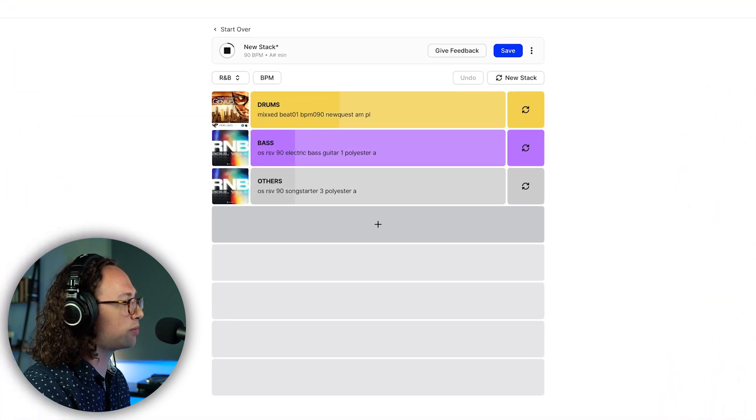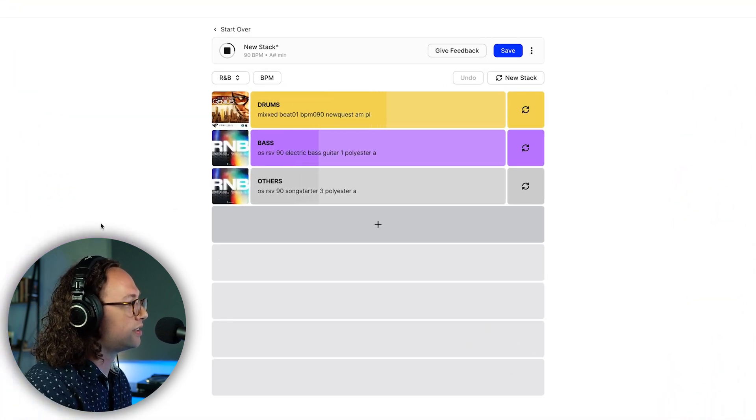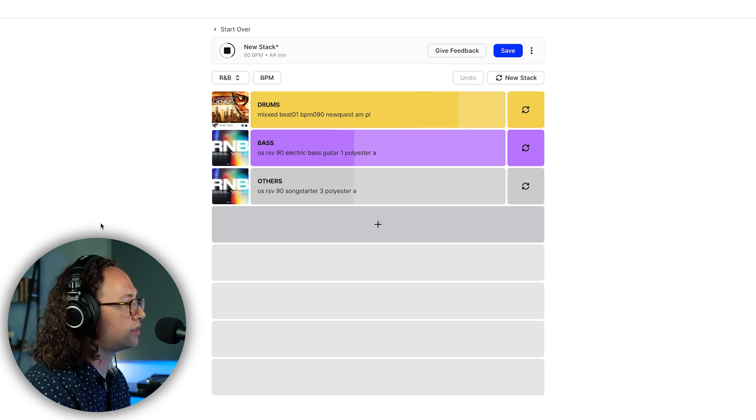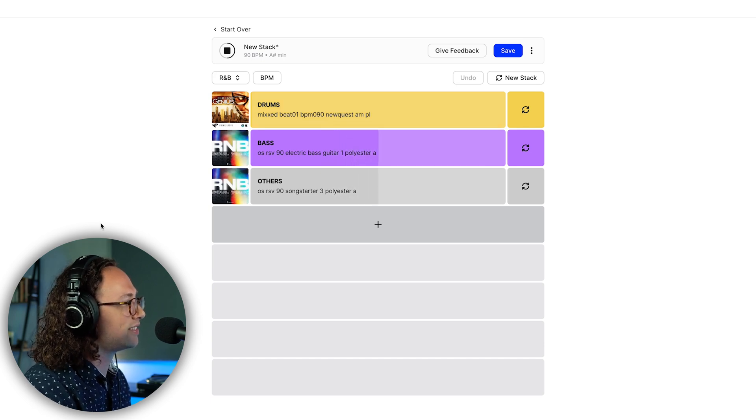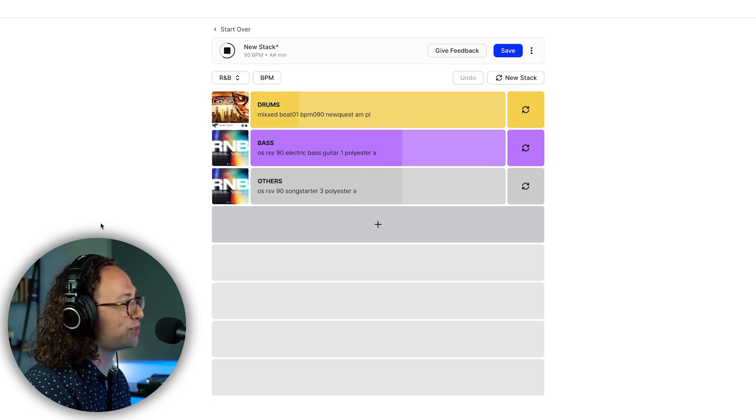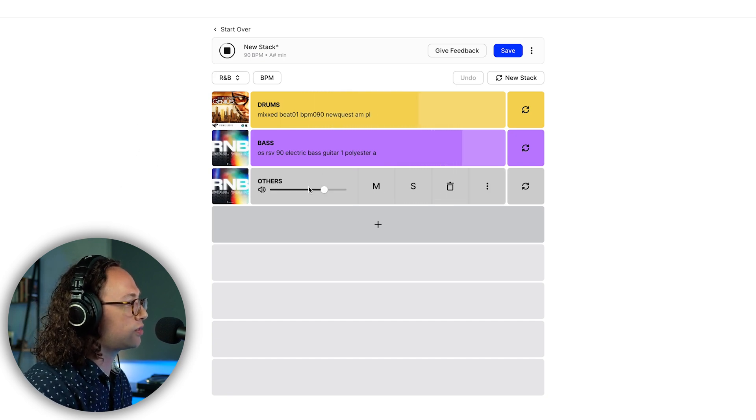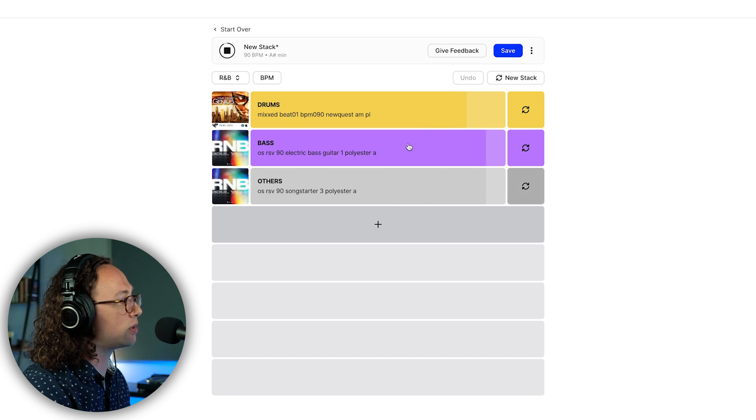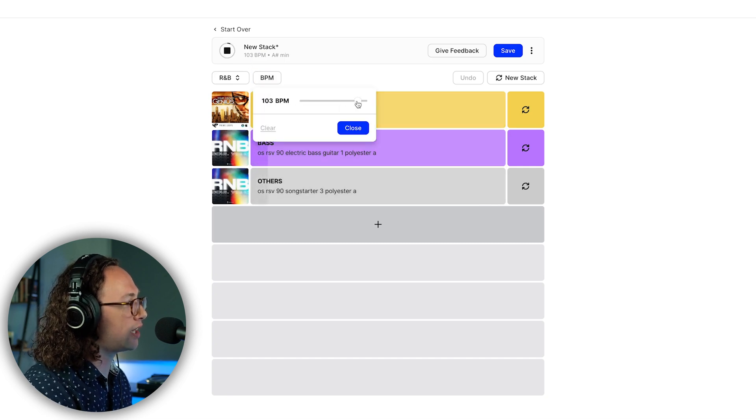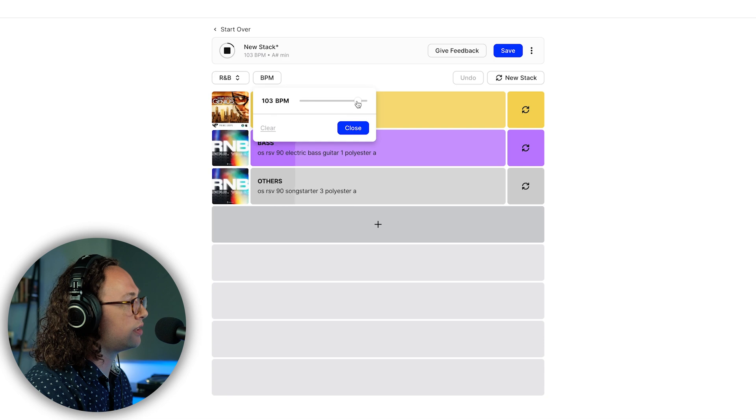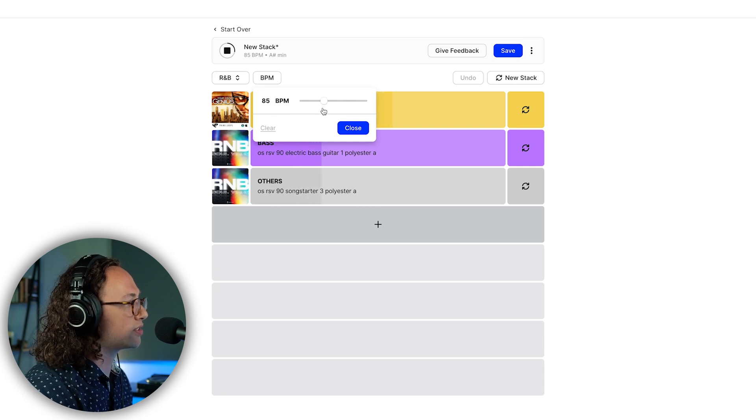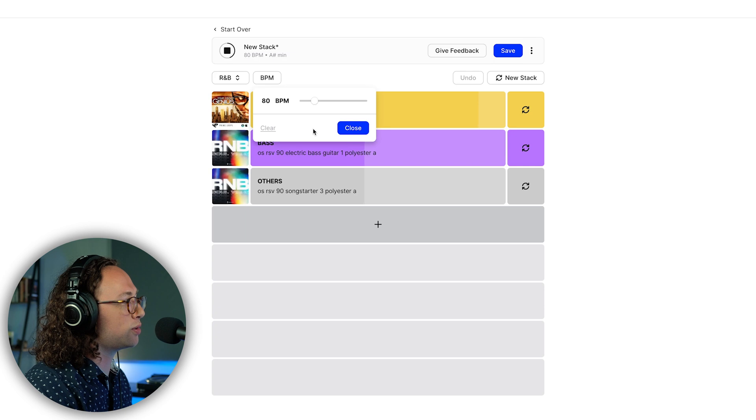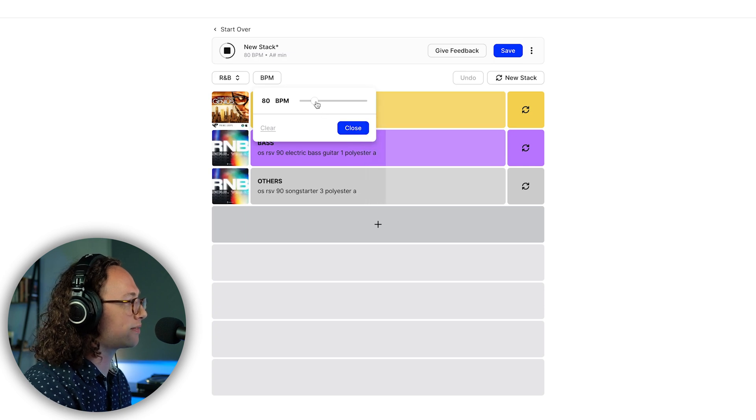This is the stack we got. It's actually pretty cool. You can hear that they're all in the same key and they've been chosen based on their BPM as well. If we wanted to make this a little bit faster we could do that, or we could make it slower of course. It will kind of warp them to match the BPM that we're after here.